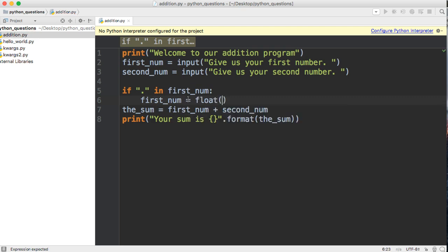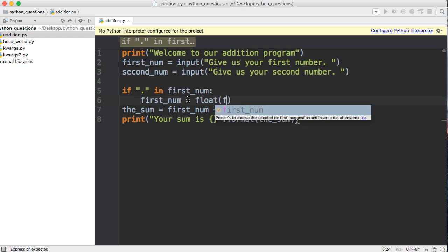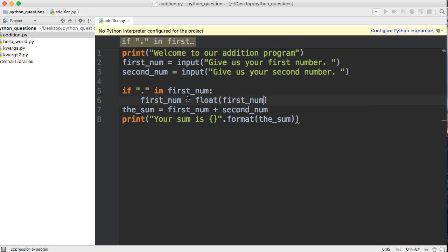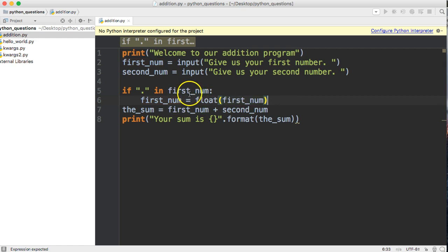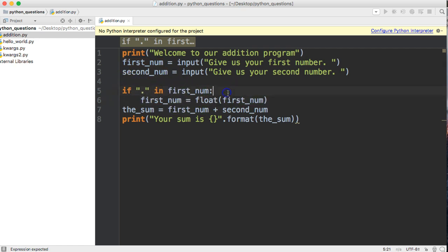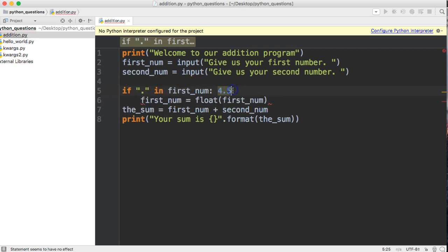float. This is how we convert a string to a floating point number. So if it has a dot in it, if it looks something like this, we're going to run this first line and convert it to a float.